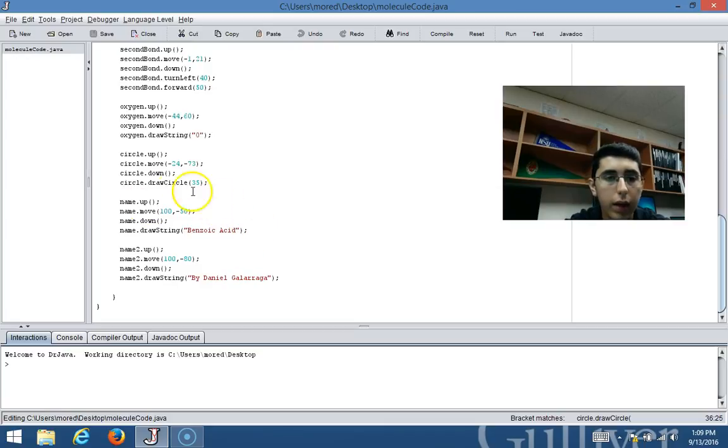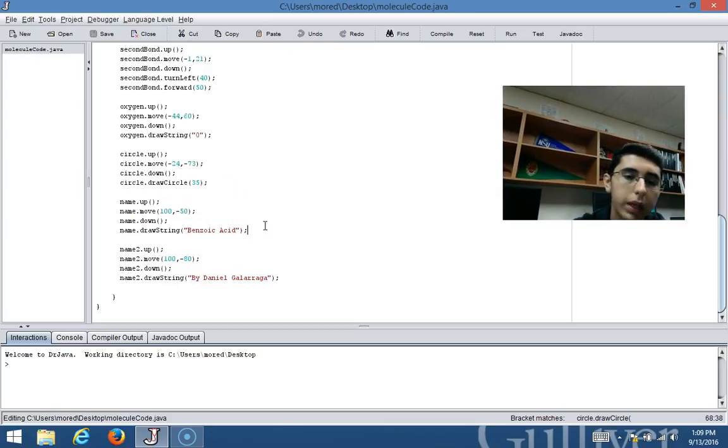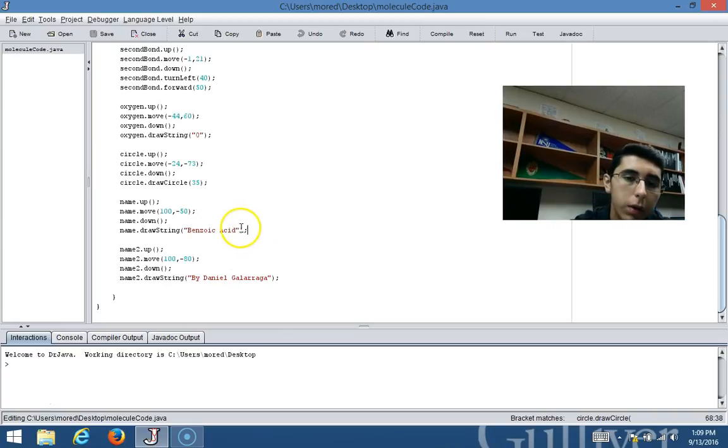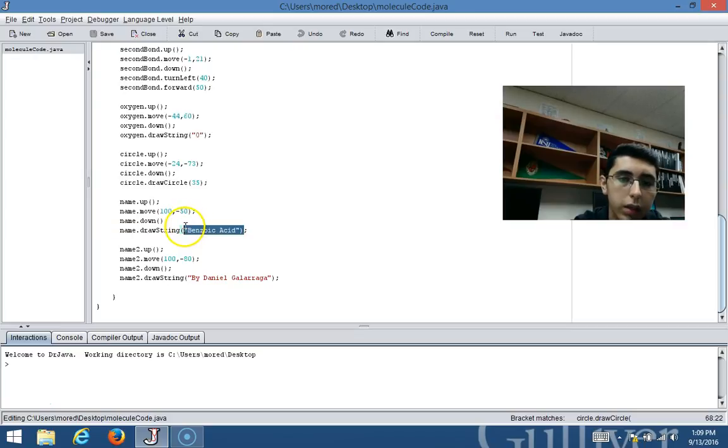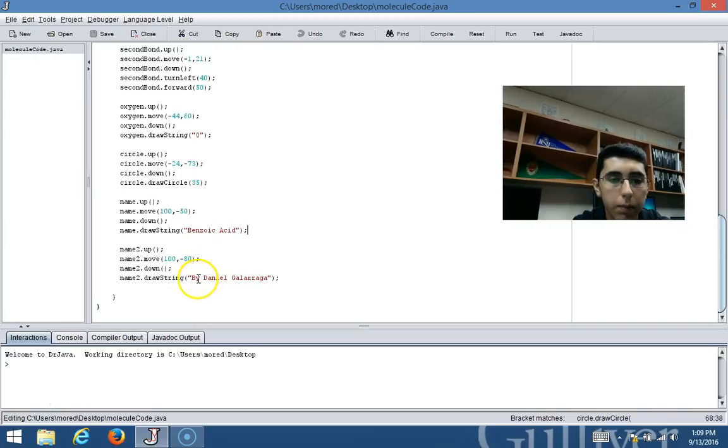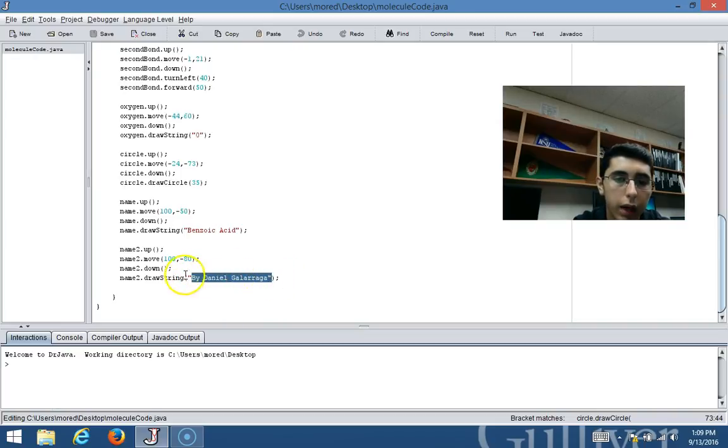Lastly, in order to make it more aesthetically pleasing, I added the name of the molecule, benzoic acid, using the draw string method. I also added my name right here using the draw string method.